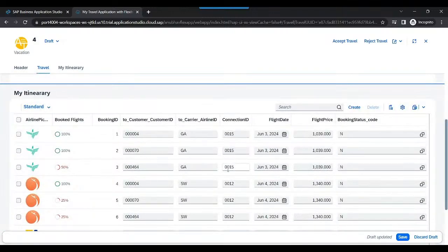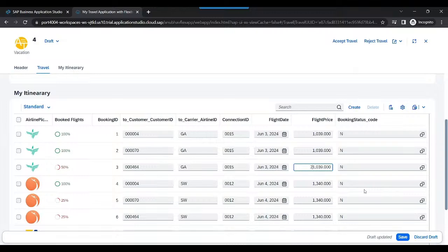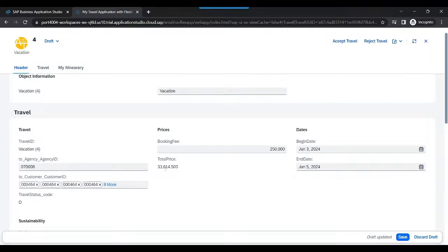Superb. Next step, if you go back down and you also update anything in the booking because we have considered the booking entity as well. By chance, if I make it 21,000, you can see also the total price could automatically update in the system.